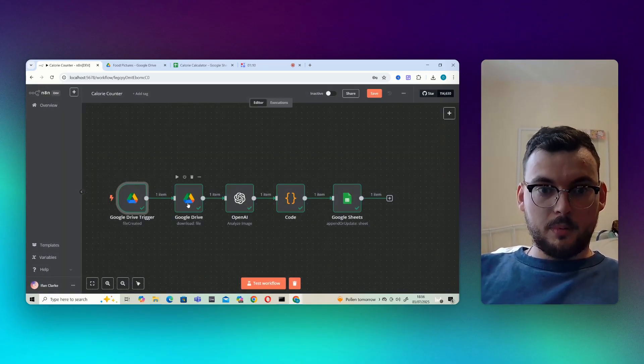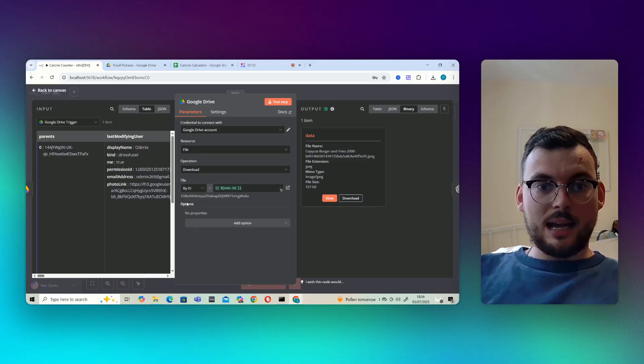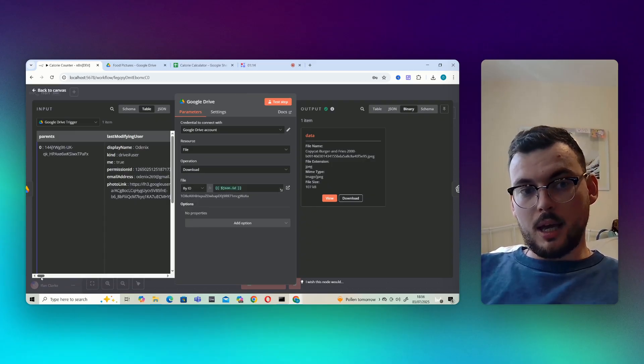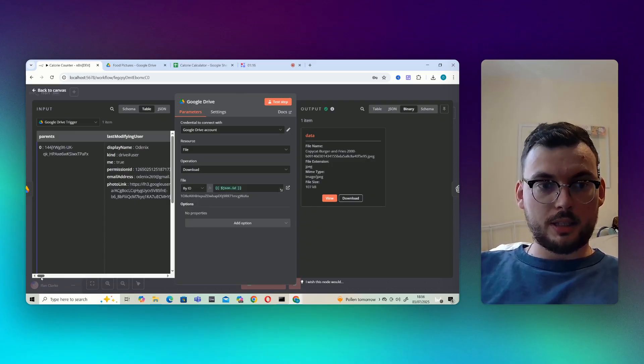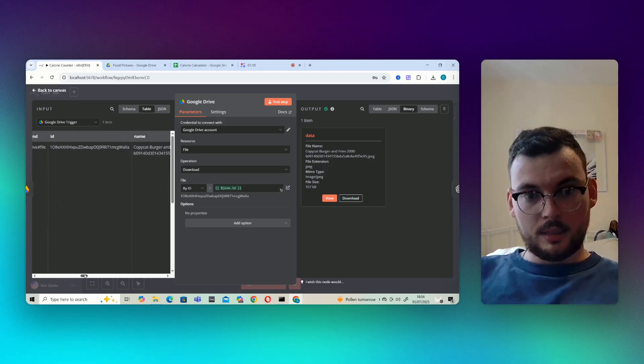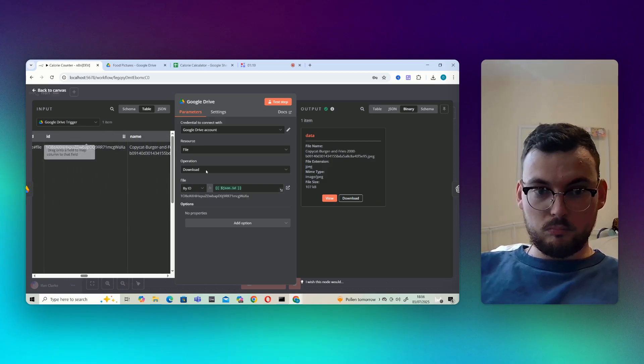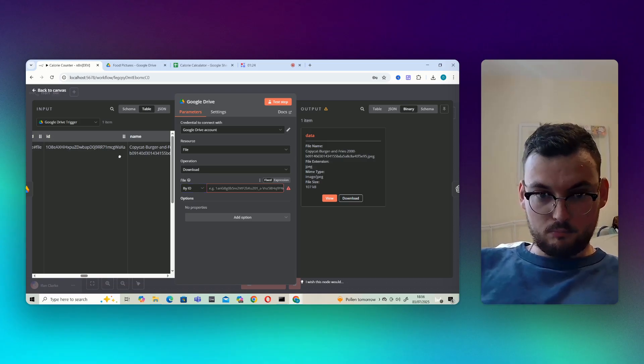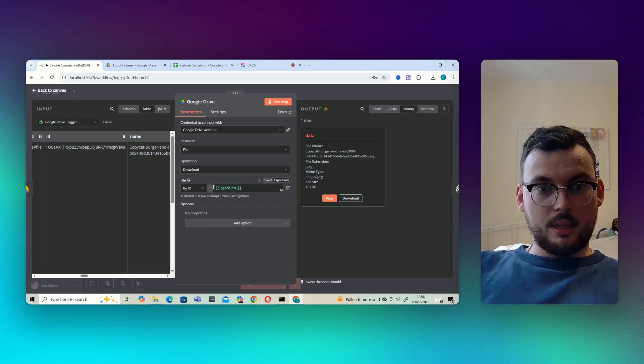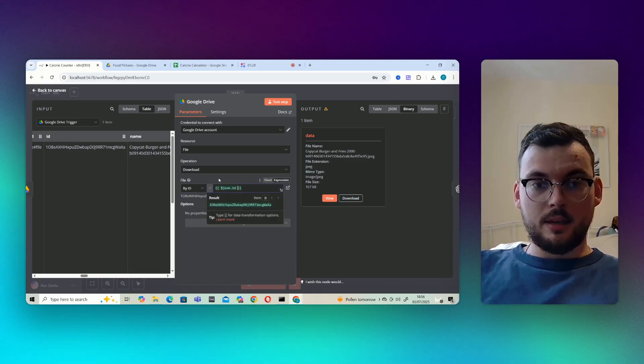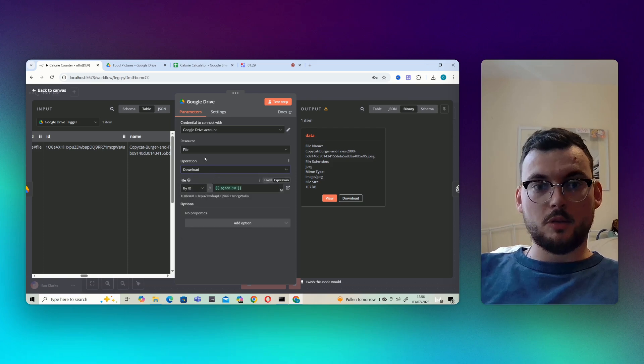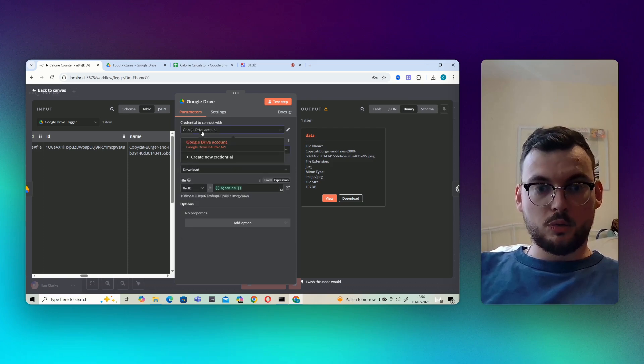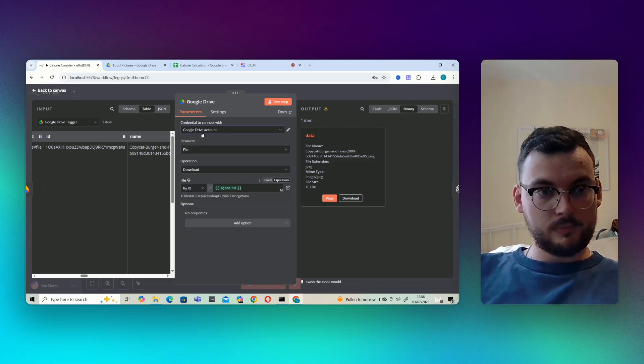Next up we have a download file node. So essentially we've got the ID of the image here. We put file to by ID and then we just drag the image ID here. Operation set to download, resource set to file, Google Drive account.